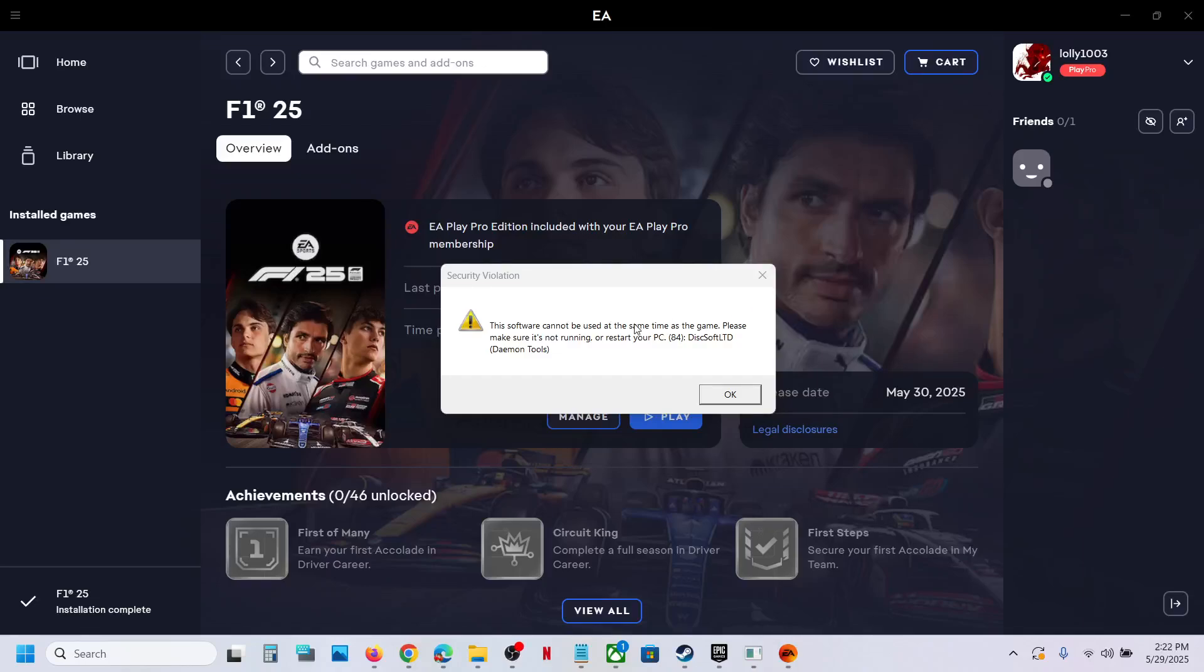Hello guys, welcome to my channel. If you are receiving this security violation error, that is this soft limited daemon tools, if you are receiving this error, then please follow the steps shown in this video.